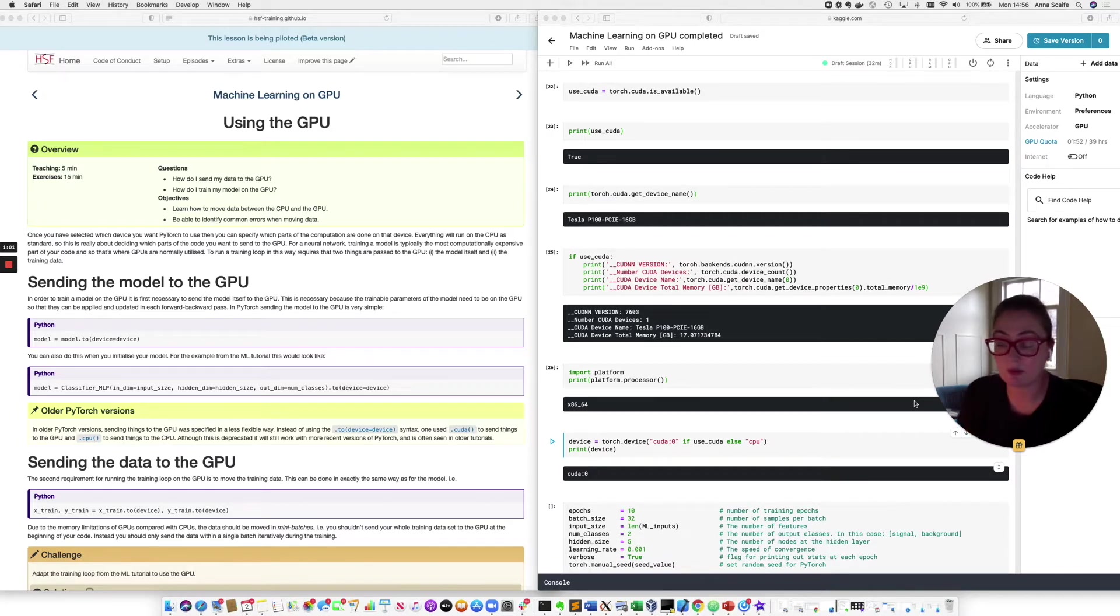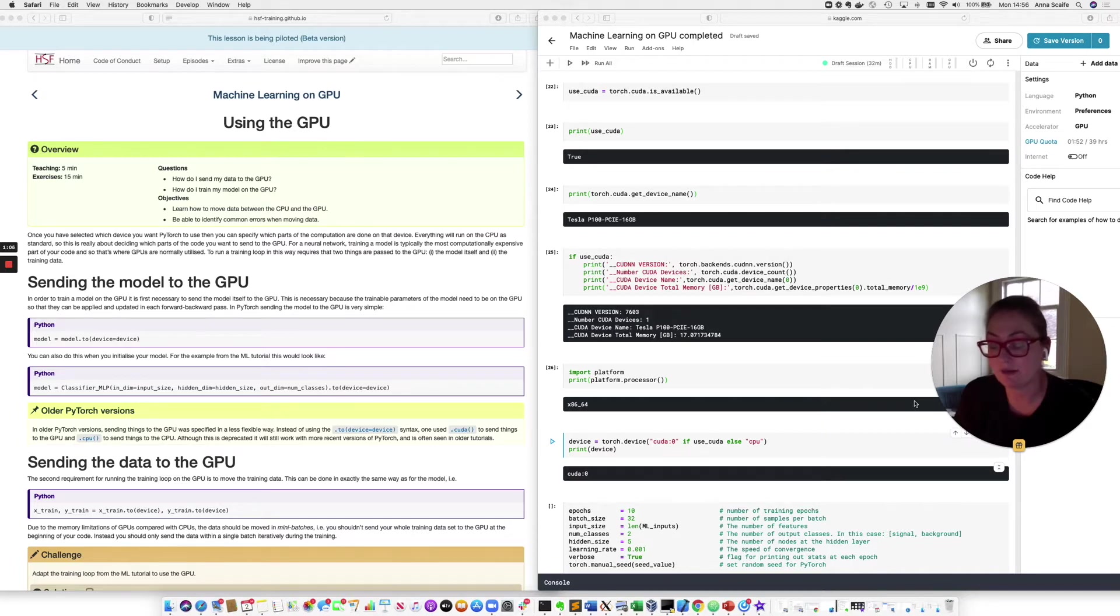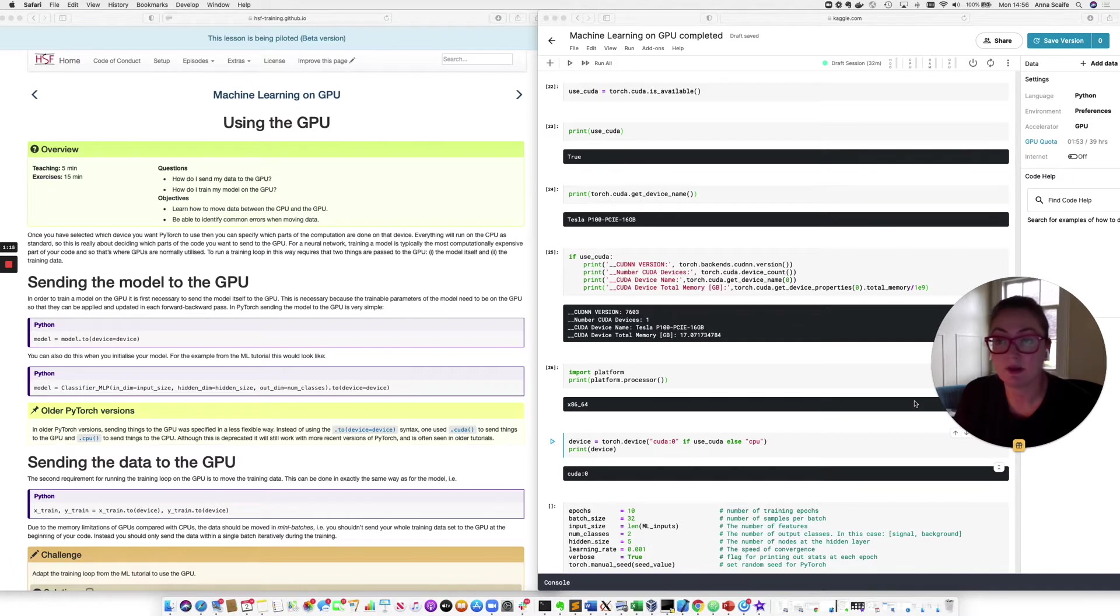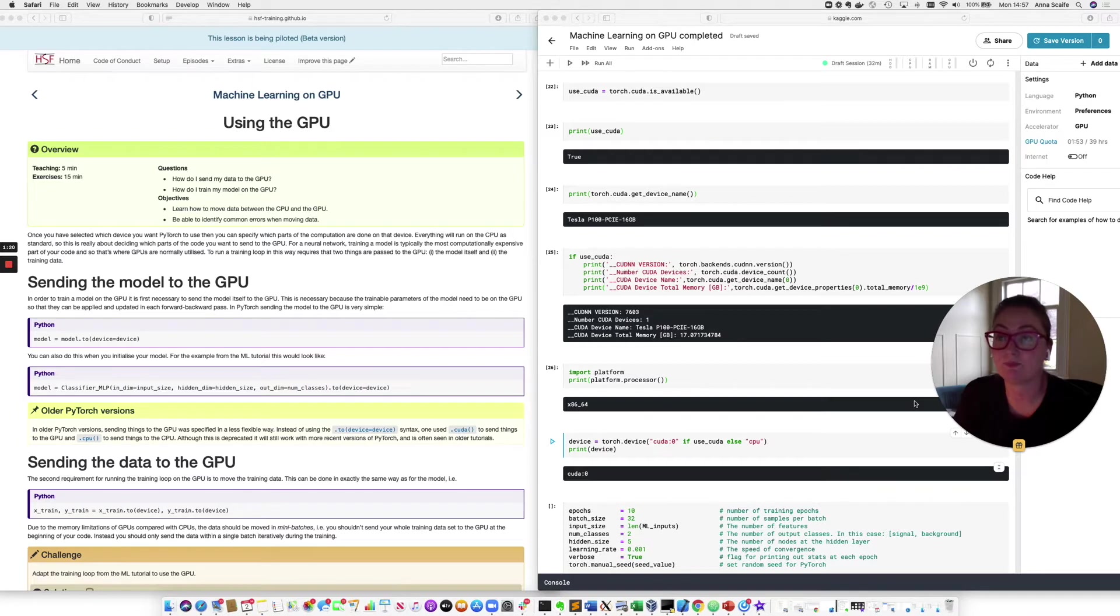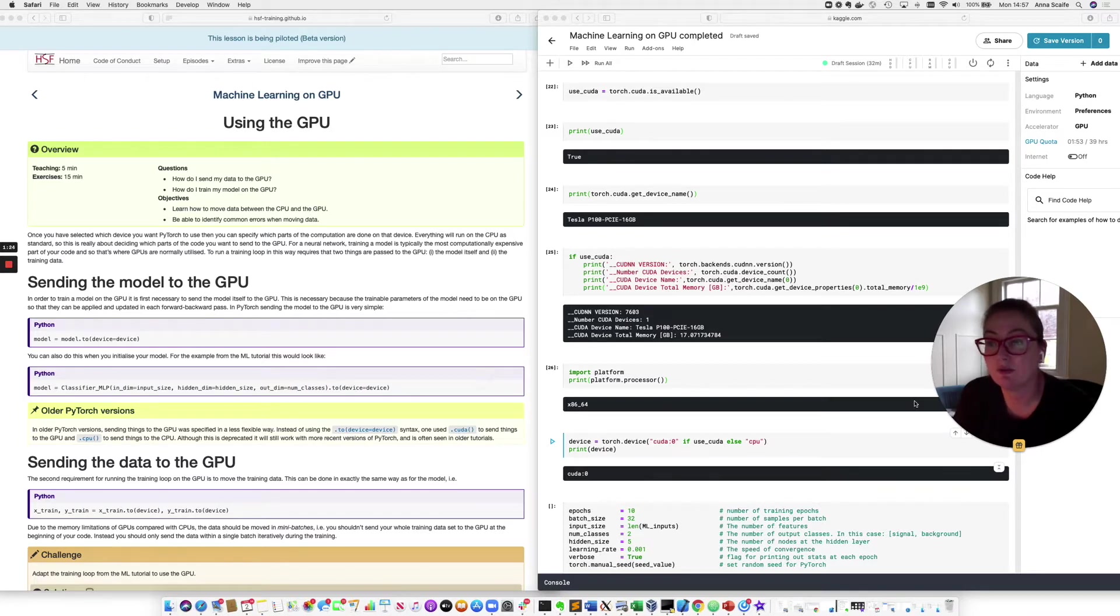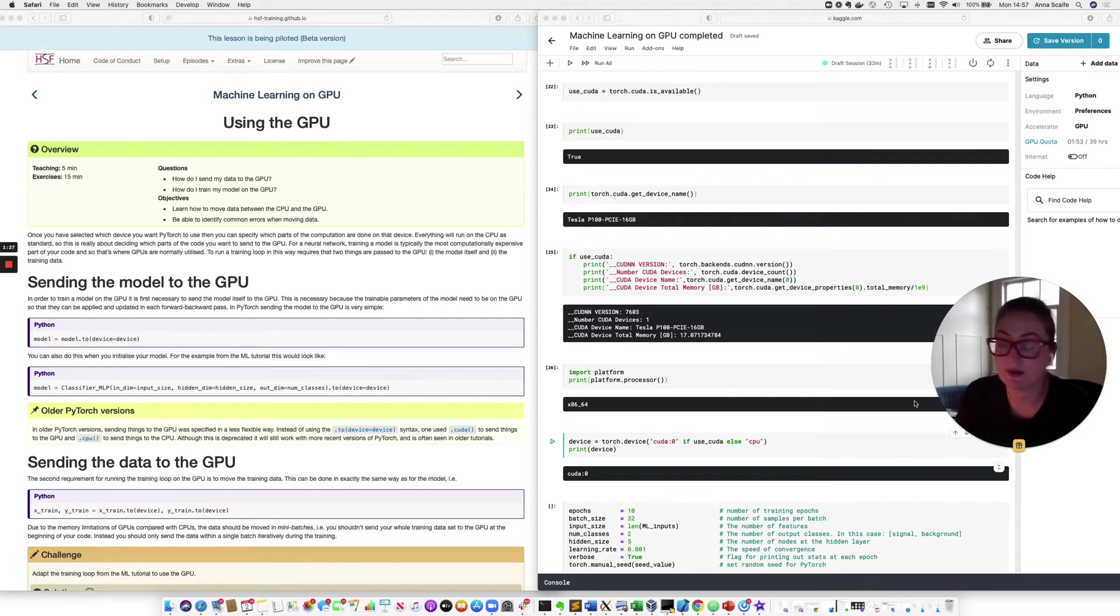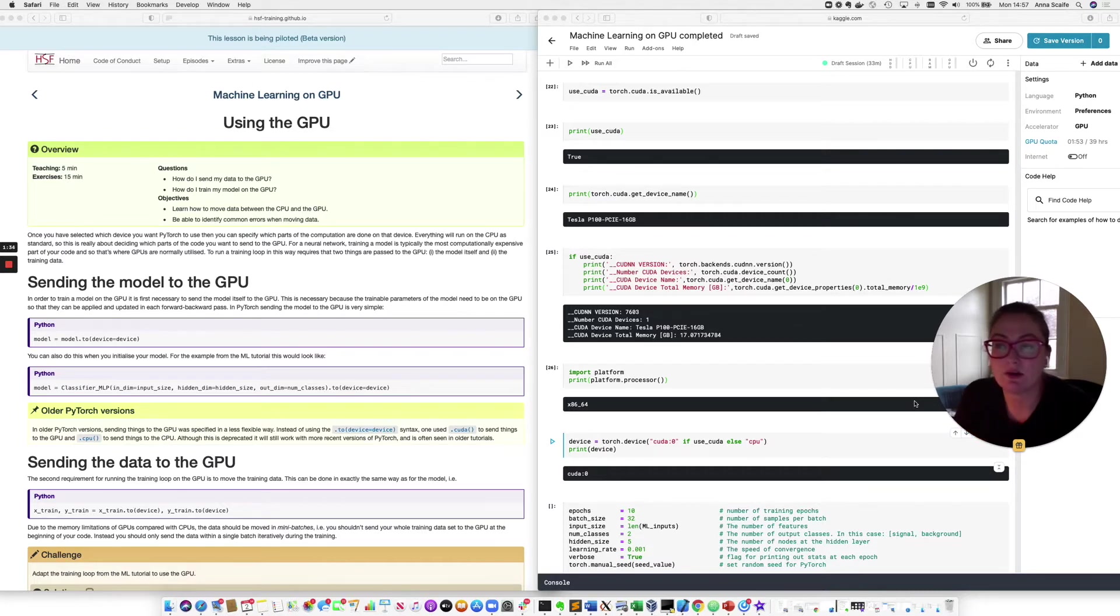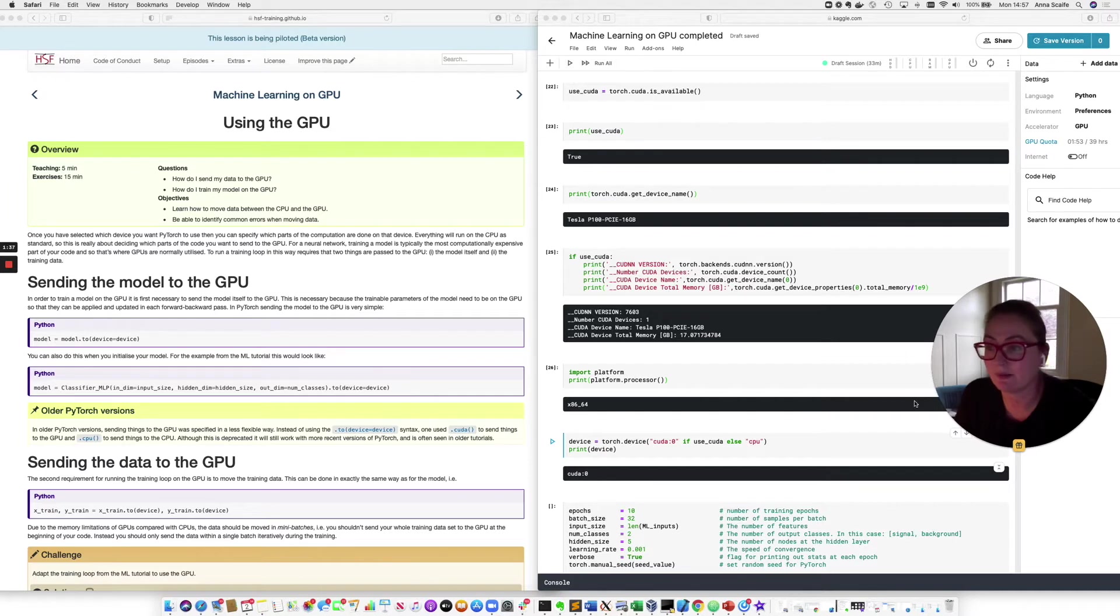Firstly, we need to put the model on the GPU in order to train the weights of the model. And secondly, we need to put our training data on the GPU. So the two motivating questions for this part of the lesson are, how do I send my data to the GPU? And how do I train my model on the GPU? So our objectives are going to be learn how to move data between the CPU and the GPU. And that data includes both the weights of the model and the training data itself. And also being able to identify common errors that come up when you're moving data.